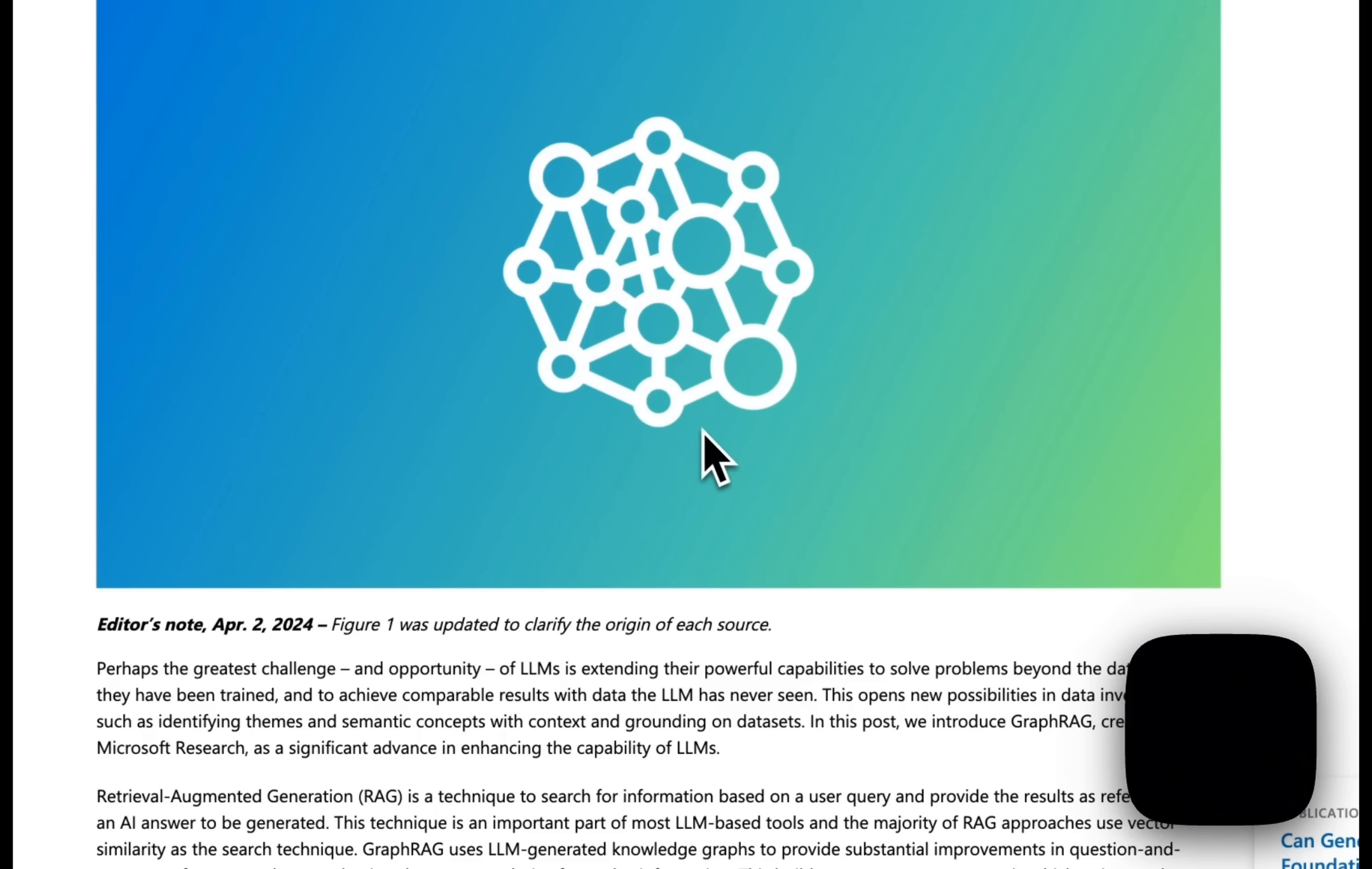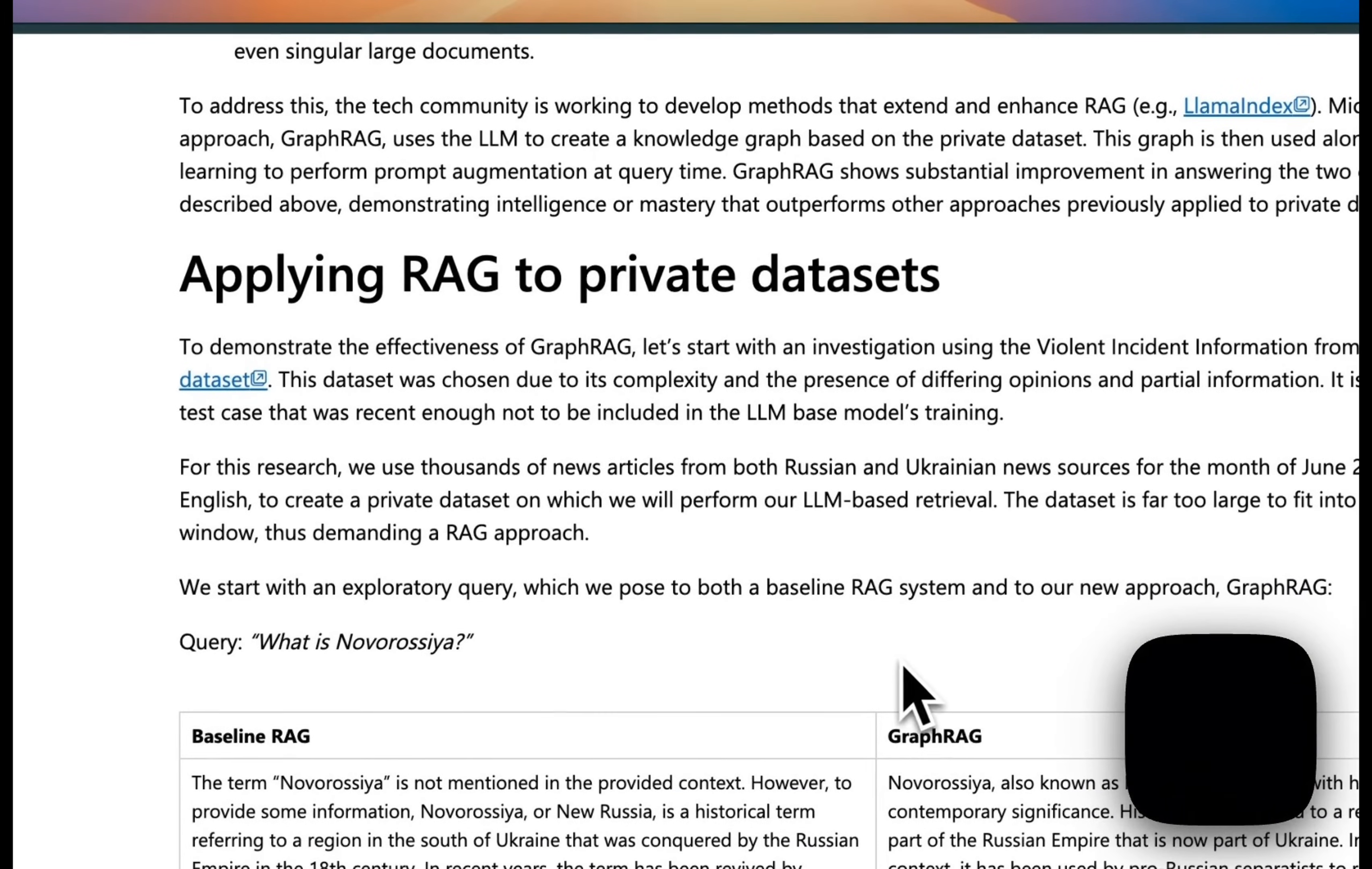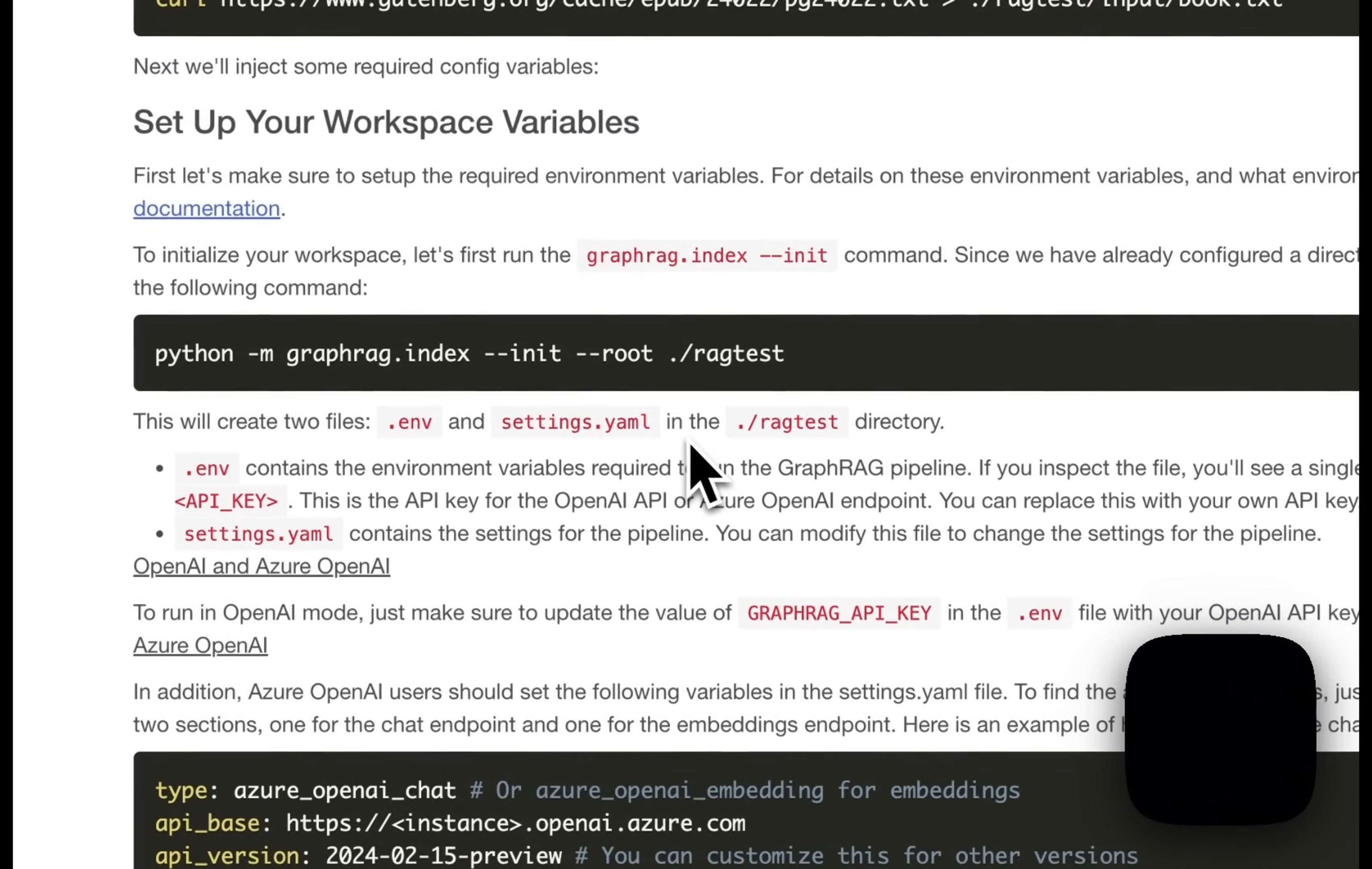This is a groundbreaking system that combines knowledge graphs with retrieval augmented generation, or RAG. The goal is to address some of the limitations of the current RAG systems. The code is available on GitHub, and you can start using it in your own projects right now. You can use this with both proprietary models like GPT-4 and local models like Llama-3.